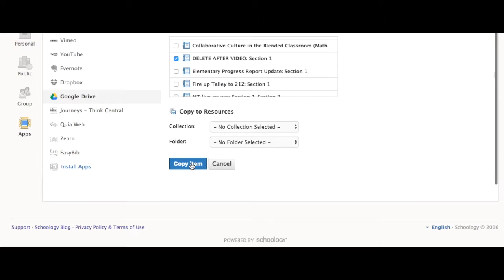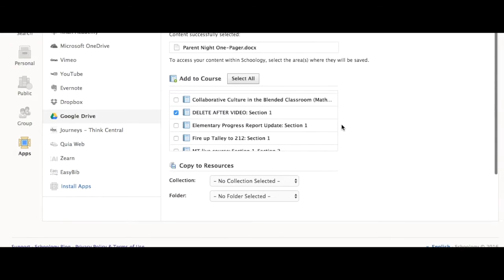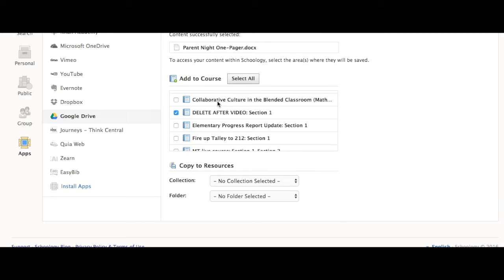Then scroll down and select Copy Item. It will show up inside of the course.